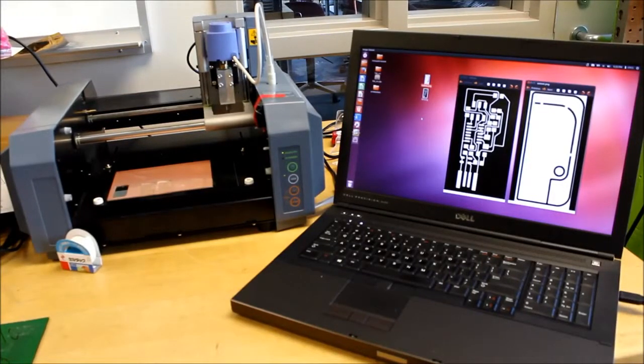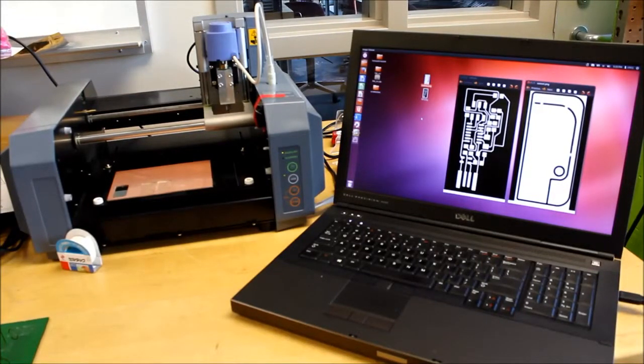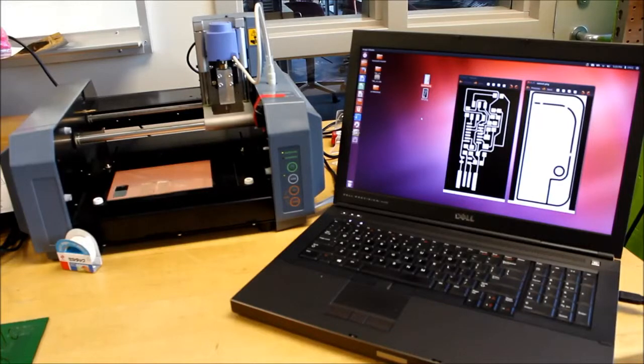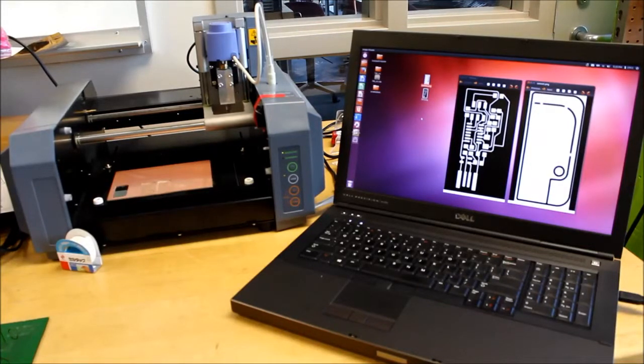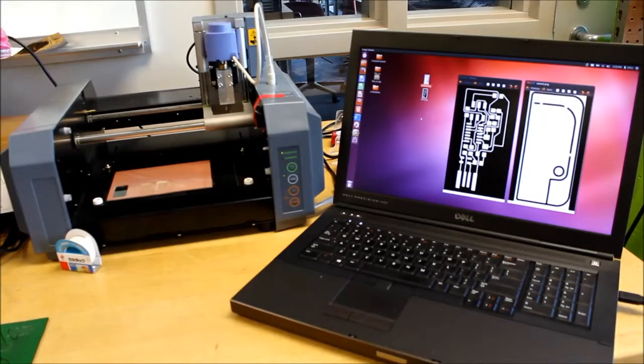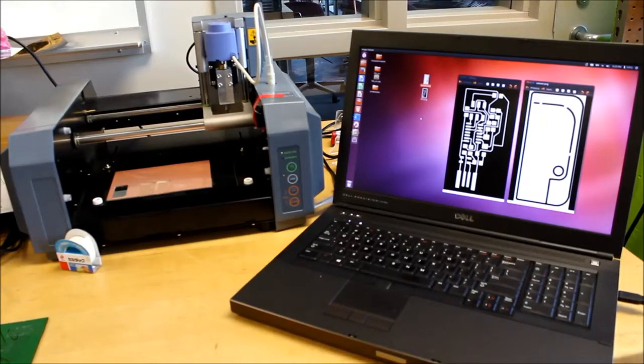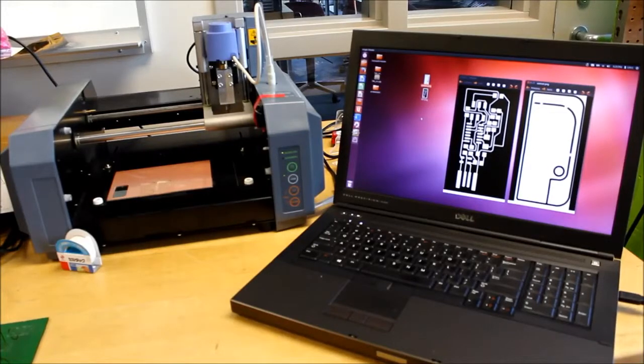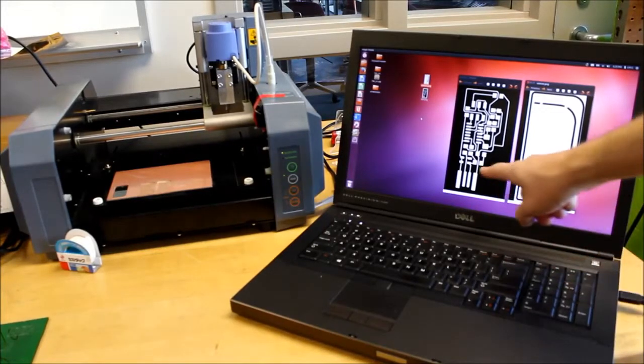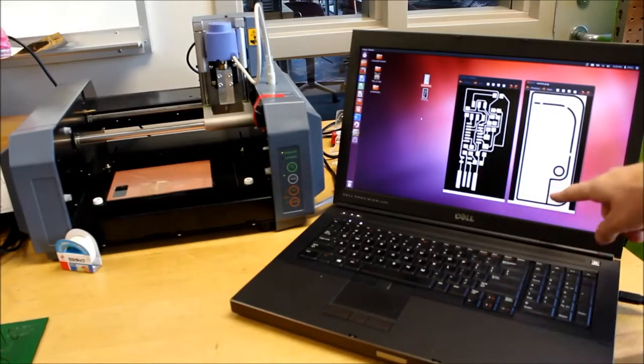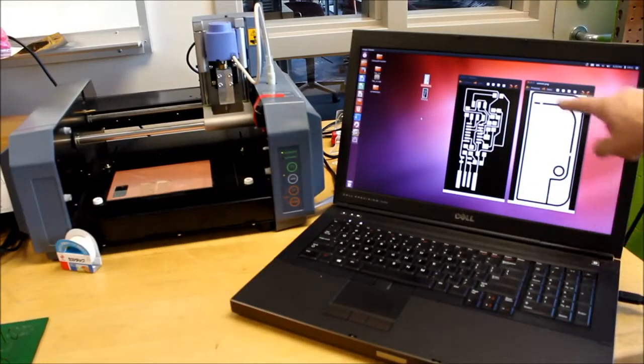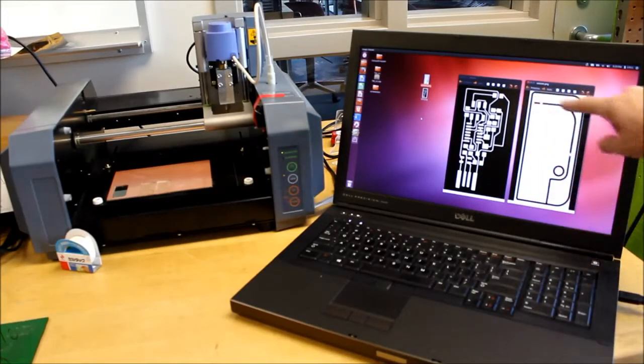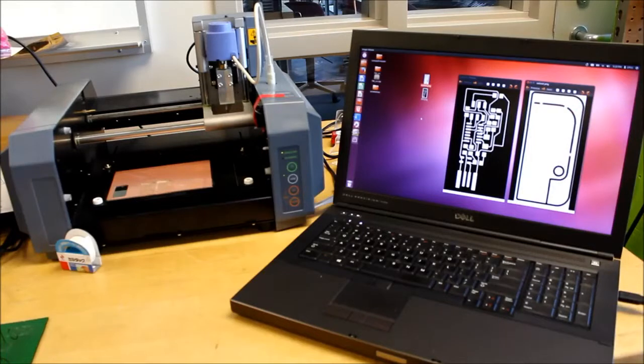I'm going to go over the process of milling a PCB on the Modella machine. First we start with PNG images of our circuit and the dimensional outline of our circuit.